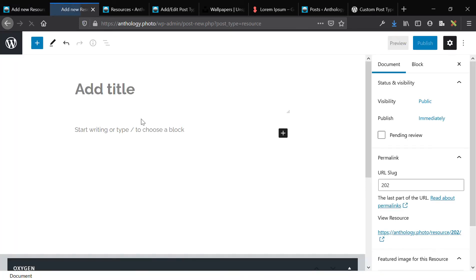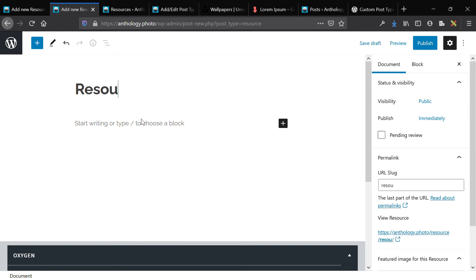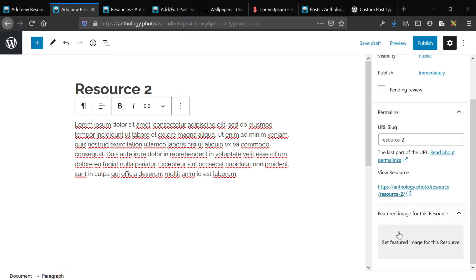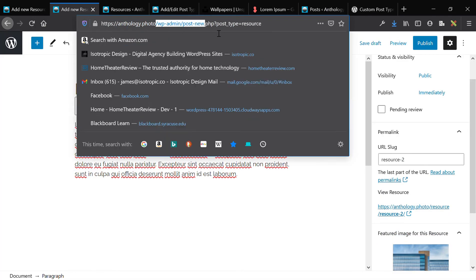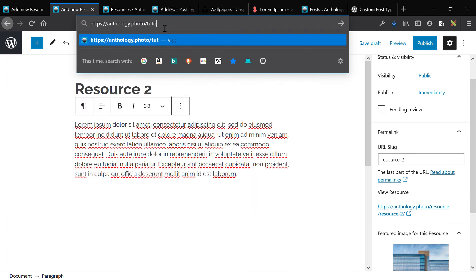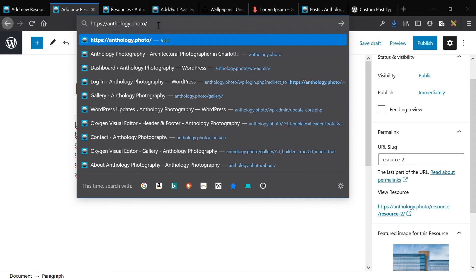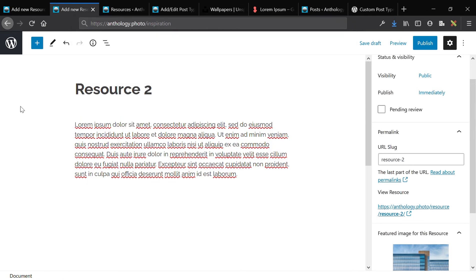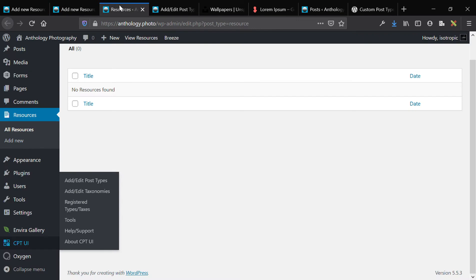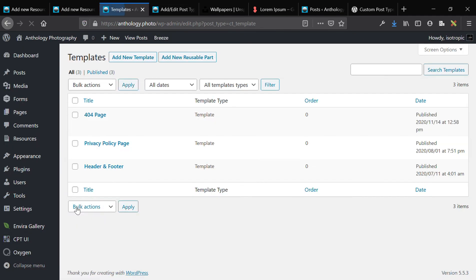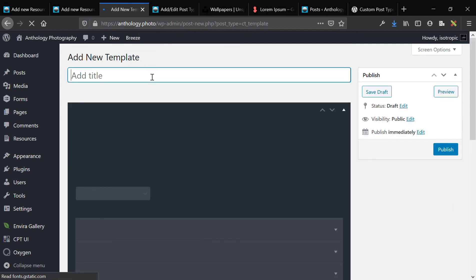At this point you should have a good idea of why you'd use a custom post type and the benefits it has. You can silo your content — this is helpful if you run a content website and want different slugs for different things. For example, tutorials could be a custom post type, the standard blog could be the default post type, and inspiration could be another post type. Siloing content makes it easy to apply different styling to different content types.